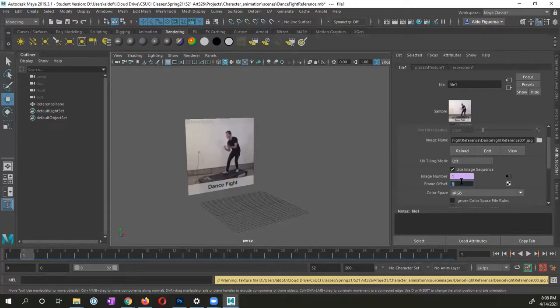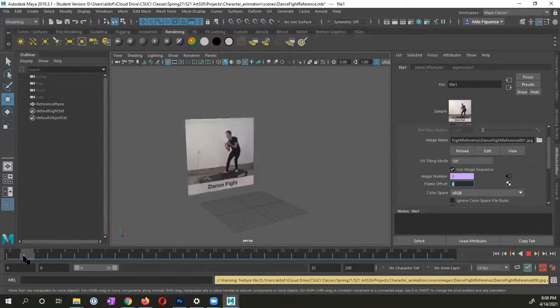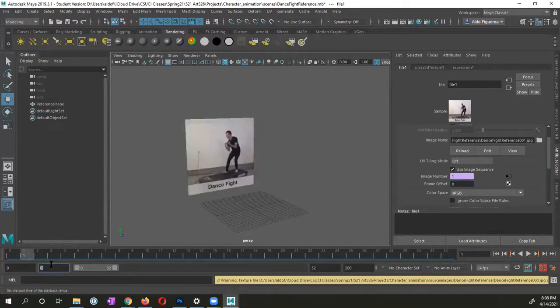So, but for my animation, I'm going to change this frame offset to zero. And you can see that it starts at frame one. So I'm going to change this back to frame one.